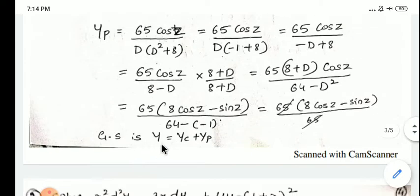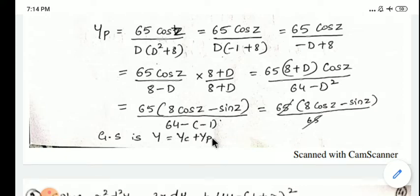Therefore the general solution is y = yc + yp, which is the complete solution.